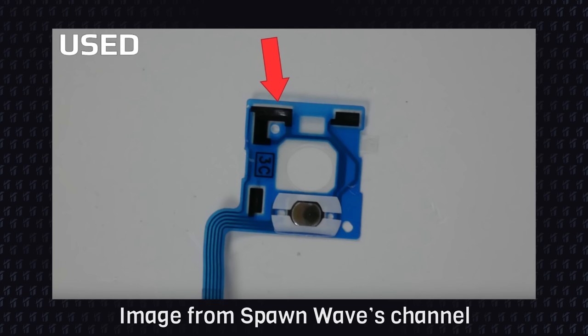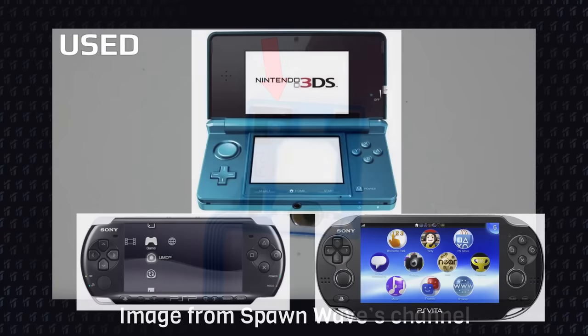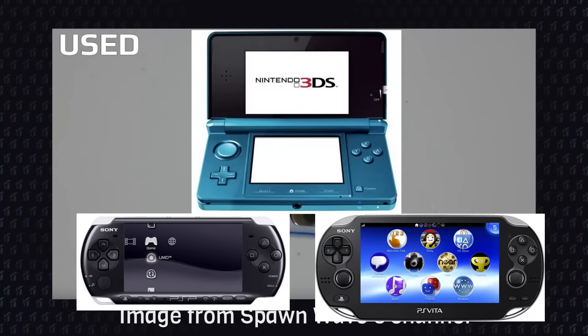And then it finally hit me that other portable consoles with small analog sticks never had drift. 3DS, the PSP, the PlayStation Vita, they didn't have drift as bad as Joy-Cons.